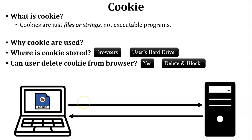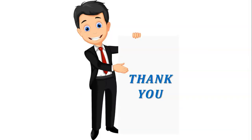If you have any query regarding cookie, you can ask me in comment section. Thank you for watching this video.